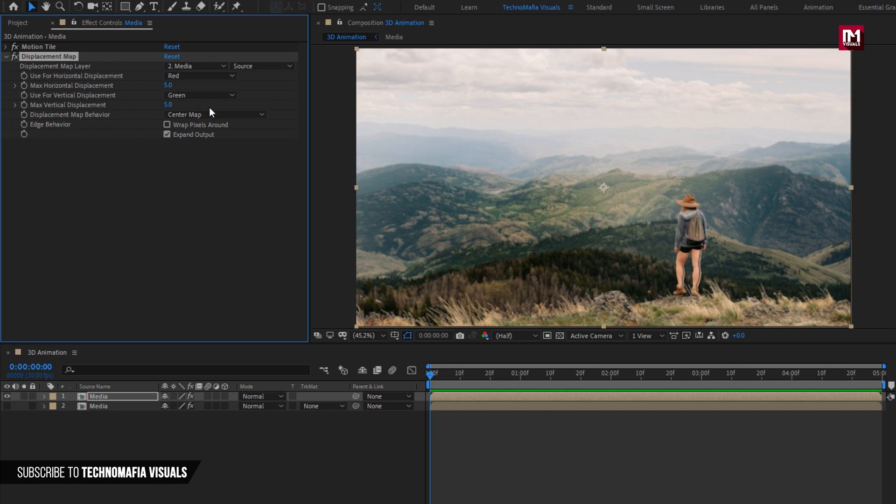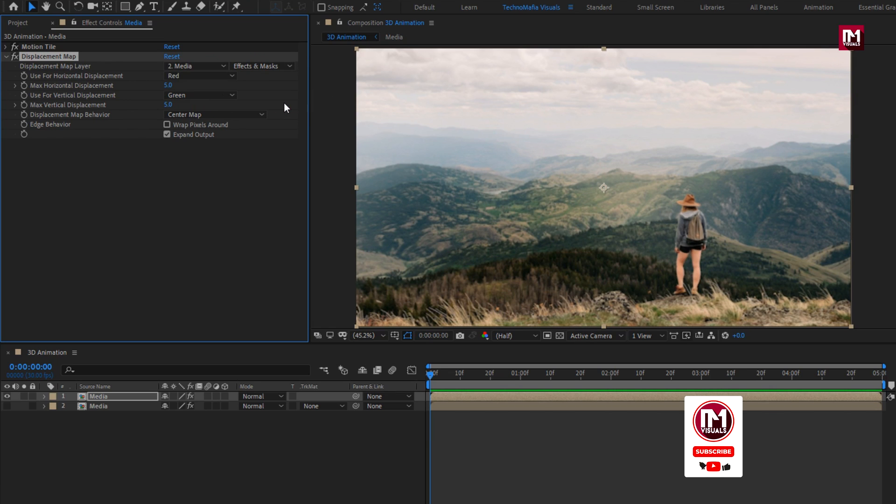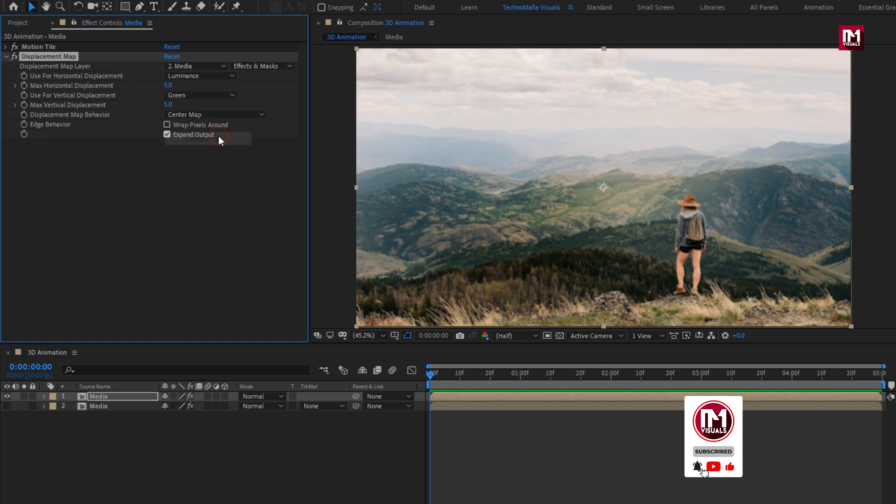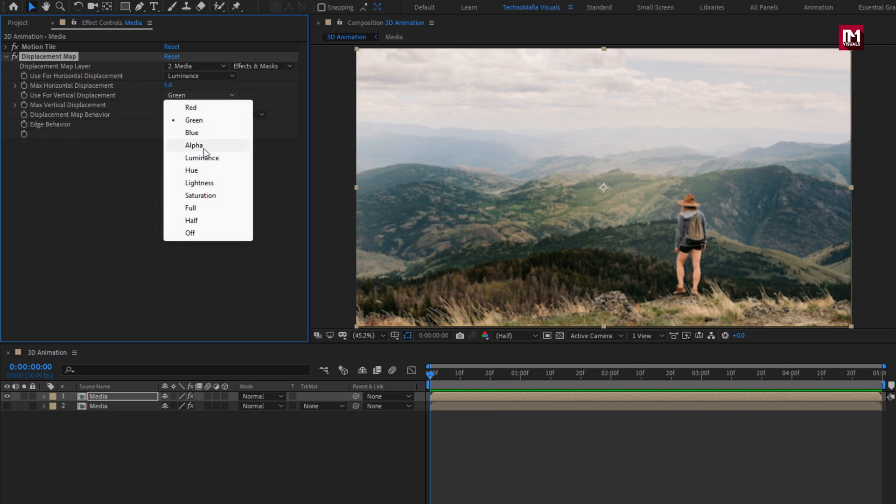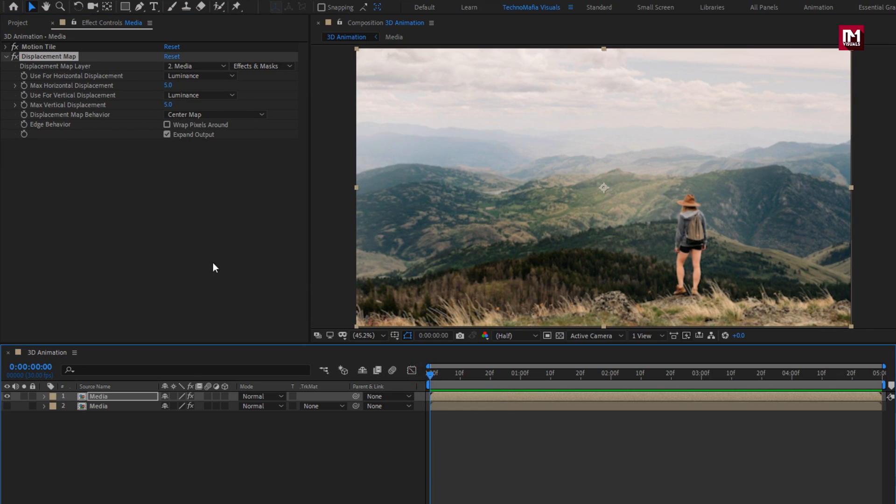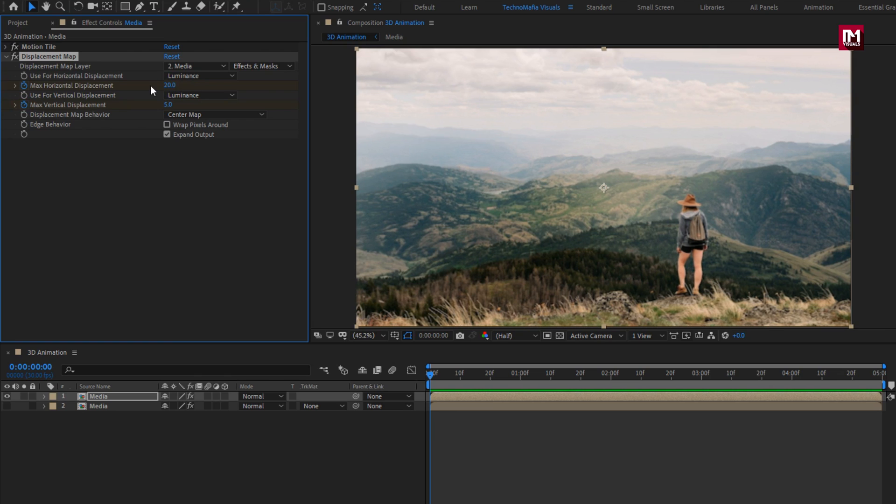Now change to effects and mask. Change horizontal and vertical displacement type to luminance. Now at start of the timeline. Create keyframe for max horizontal and vertical displacement. Set horizontal and vertical displacement to 20.